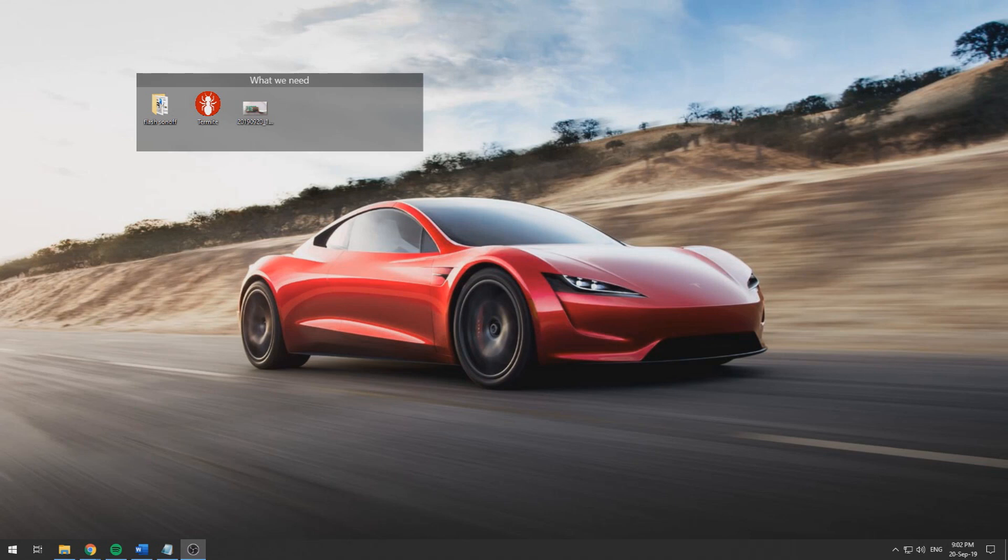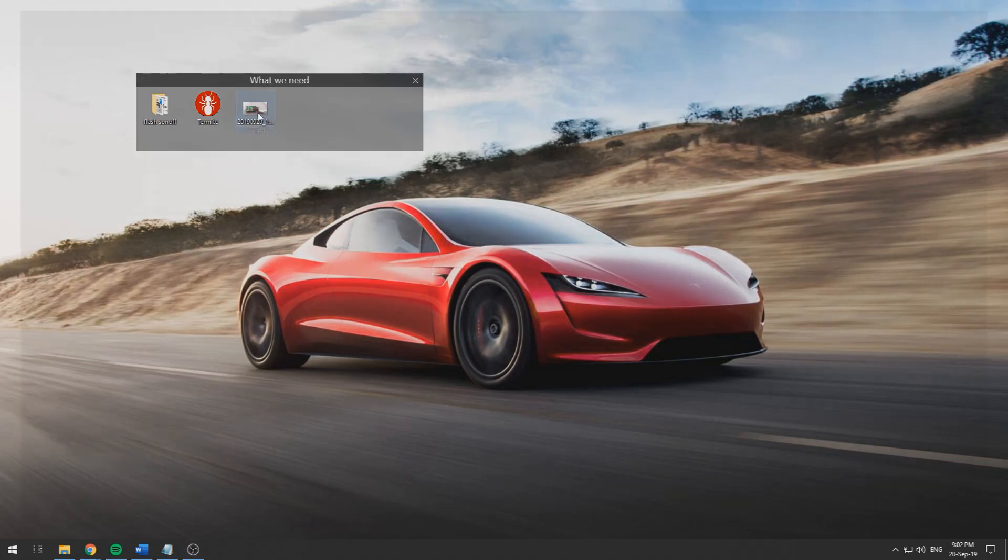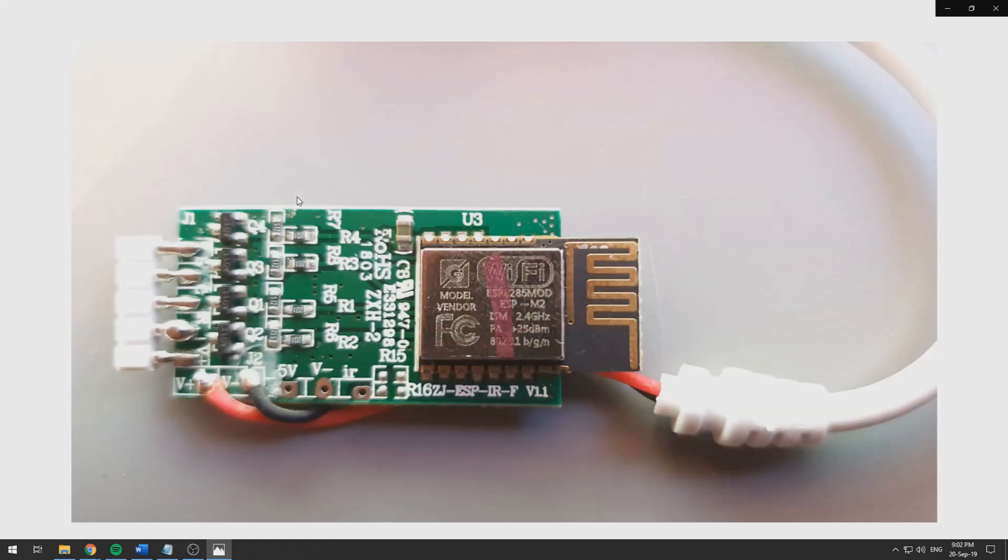Flash it to Tasmota and then connect it to Domoticz. First we need to be clear for what version of the Magic Home you have.